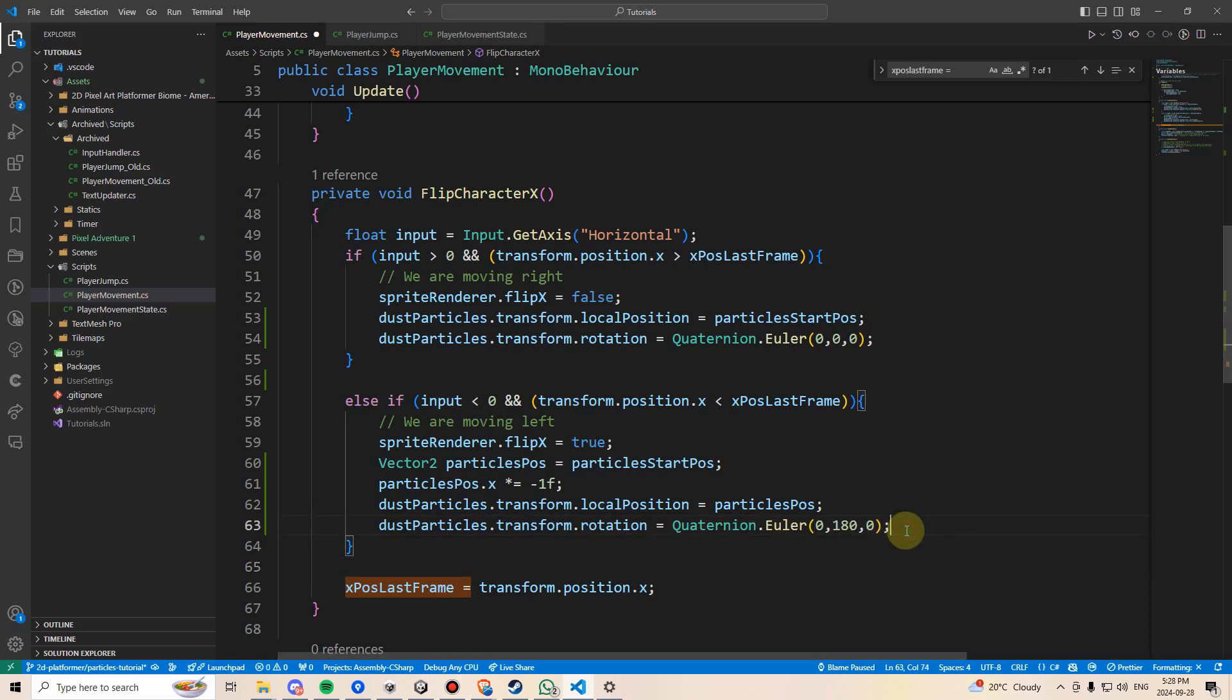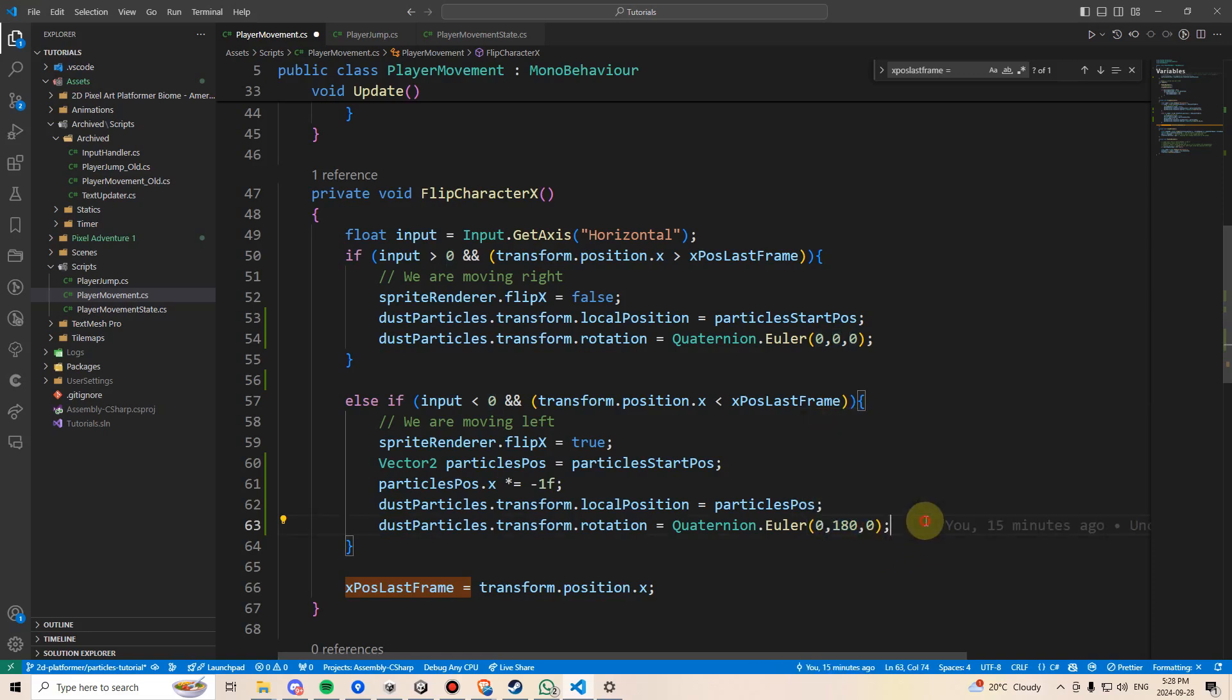We'll also need to change the particle's rotation because otherwise the particles will still be playing off to the left all the time. And the way we can do this is by saying dust particles.transform.rotation equals quaternion.euler. And here I'm just going to type 000 to set it equal to zero rotation, and then we'll copy-paste this down here and change the middle to 180. So if we're flipping the player, we're also going to rotate the particles by 180 degrees so they play in the other direction.